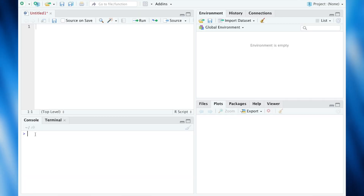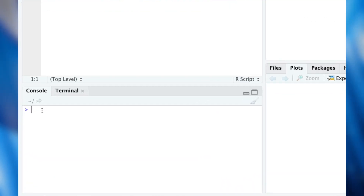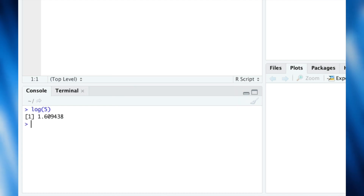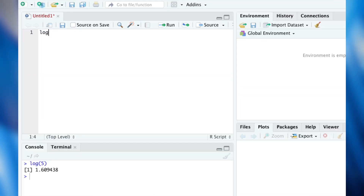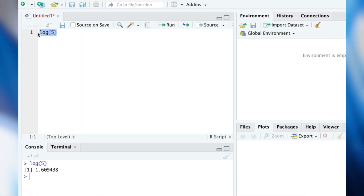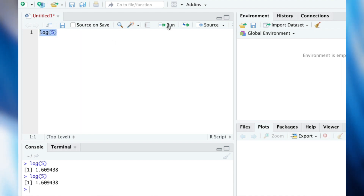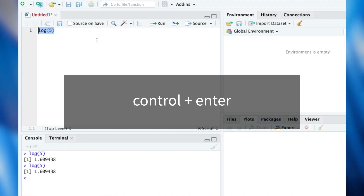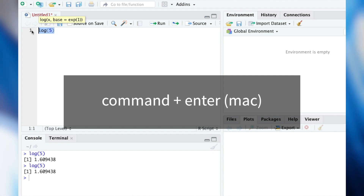Let's start with a quick recap on how to run a line of code. You can write on your script and run your command by pressing enter. Or you can run your command by selecting the code you want to run from your script and then clicking on the run command. Or, if you prefer, you can run your command using the keyboard shortcut Ctrl+Enter — Command+Enter if you are on a Mac.